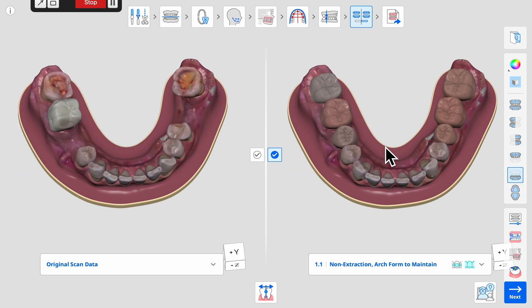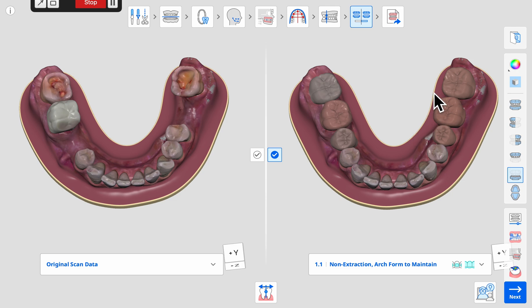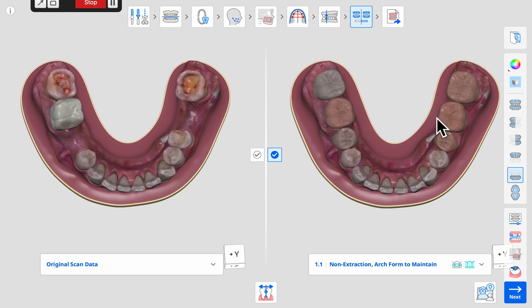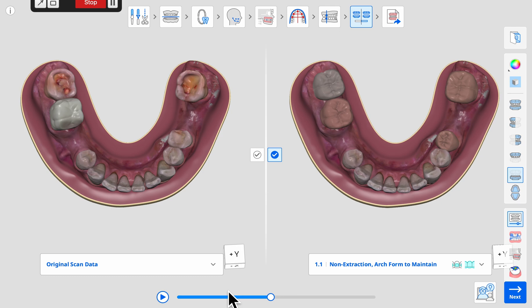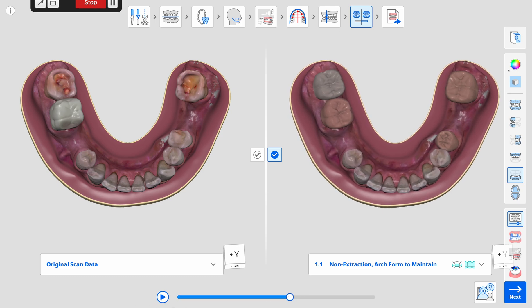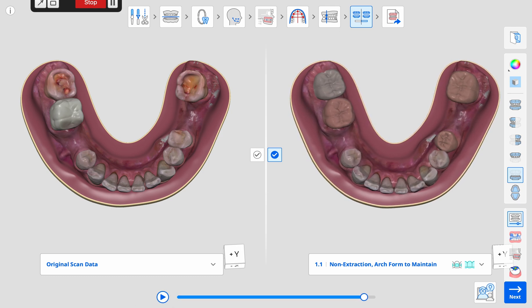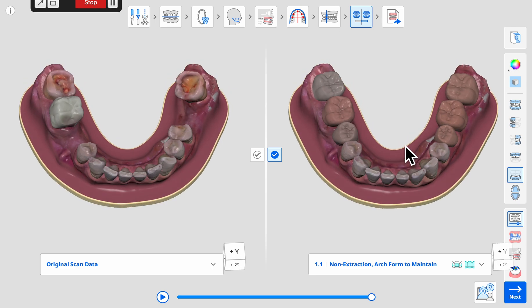The animation also aids in planning the ideal location for implant placement and considering at what stage of treatment the implant can be placed, based upon the orthodontic movements necessary for the adjacent teeth.